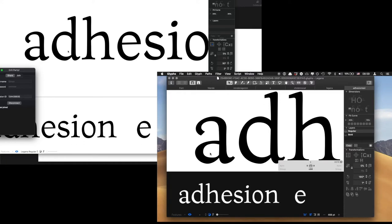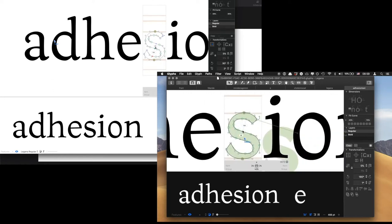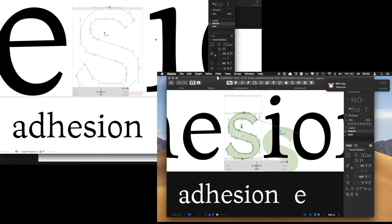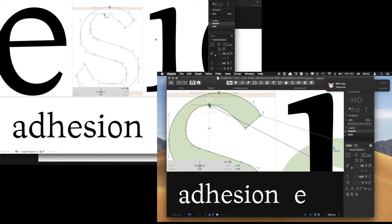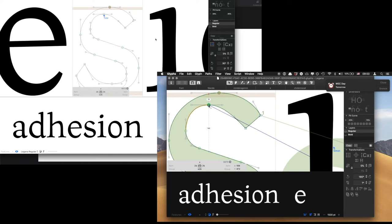Suppose you both decide to work on the letter S. When one clicks on S, it is selected in both screens and both mouse cursors are visible at the same time. You can now work together, talk about the glyph, and either user can make changes to the points — move them around, add or delete points — and they'll show up on both screens. You can have more than two people working on a font at the same time; there's no limit. When you're done, the person who started the session can just save their file as normal.